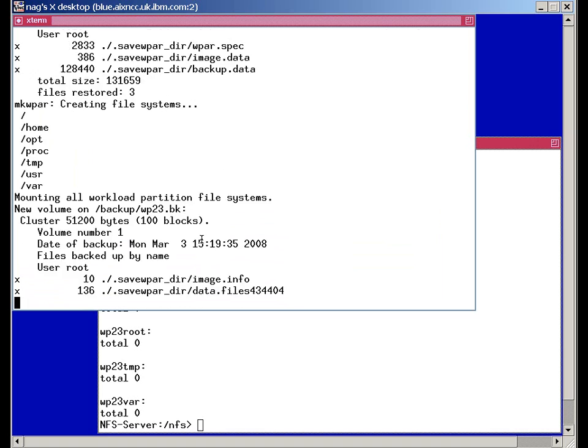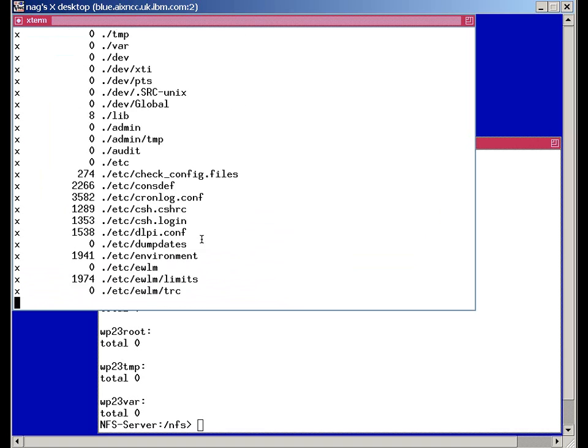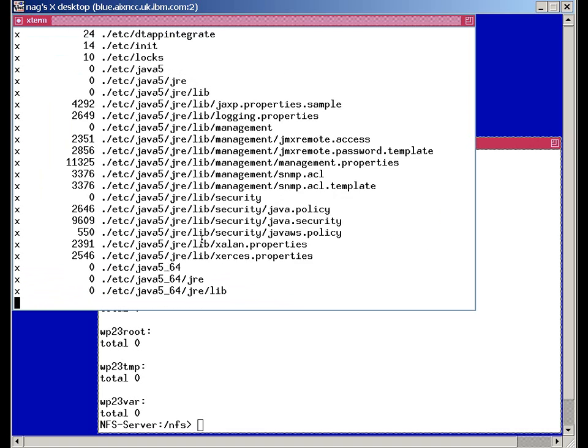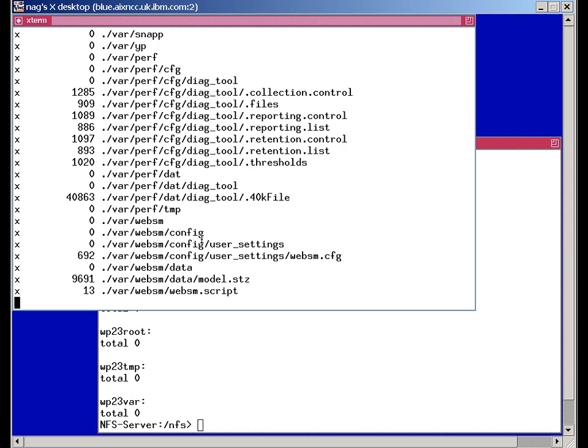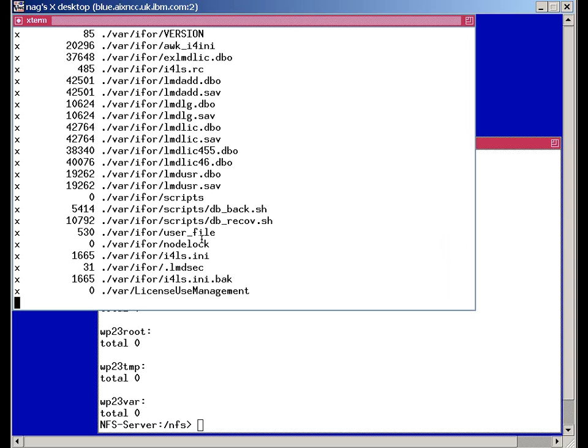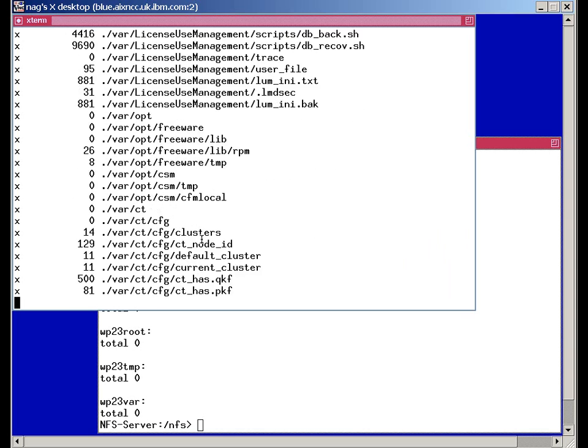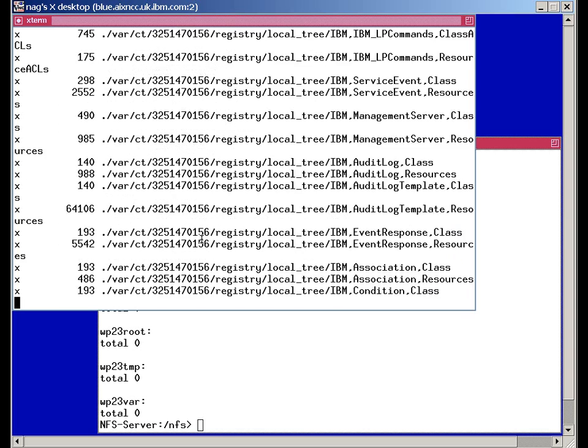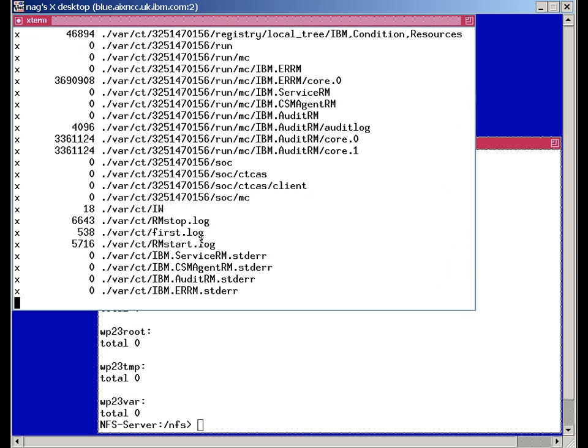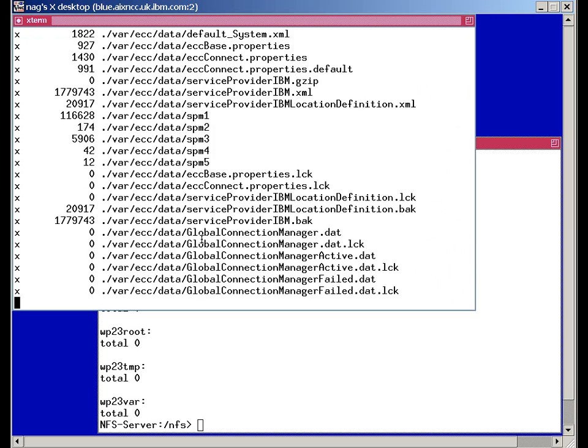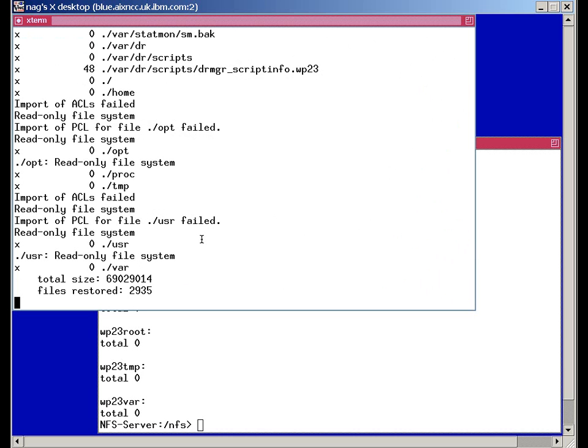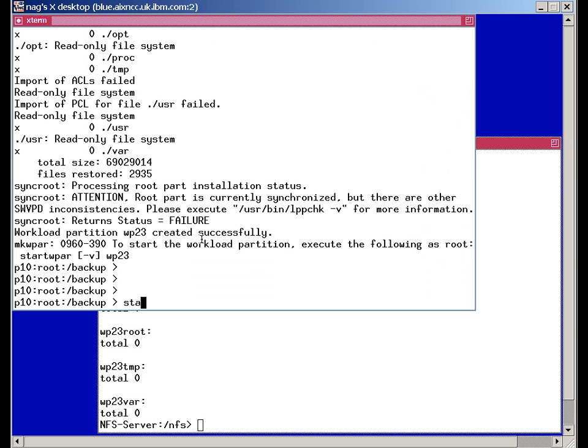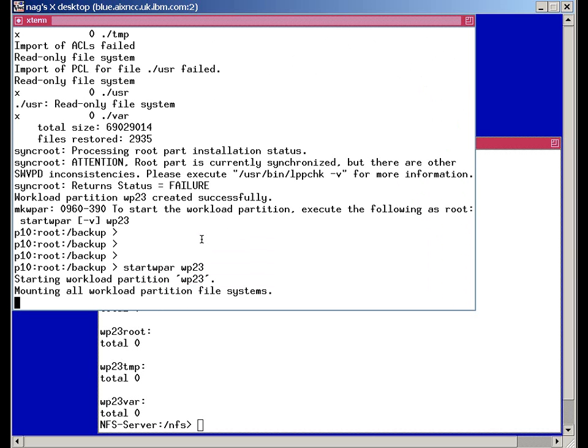So that's creating the file systems and pulling in all the data. This will take... OK. We've got it back. And we can start wpar WP23.